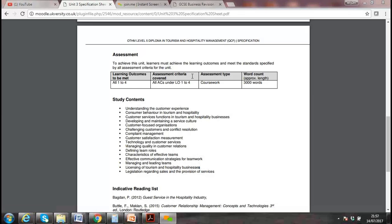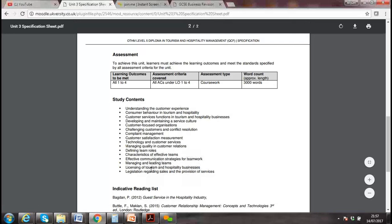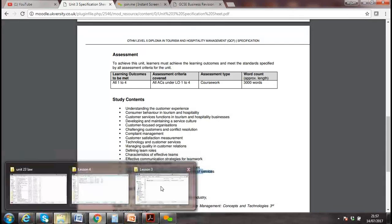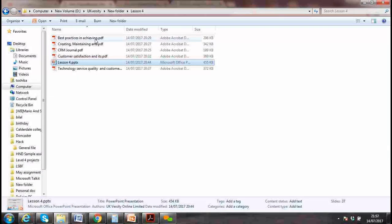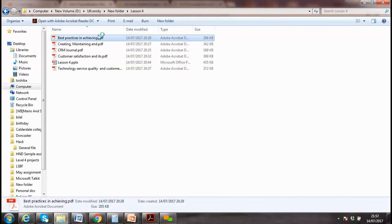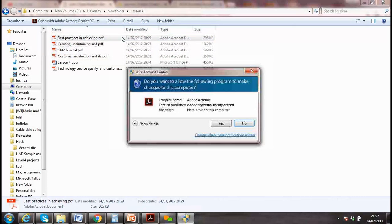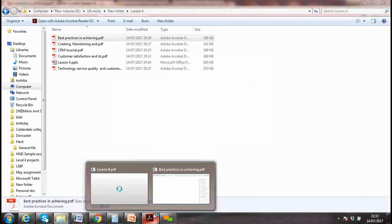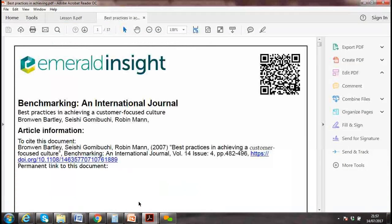We discussed licensing and all the related legislation, Sales of Goods Act, and various other laws. I put a journal under Lesson 4 which I already sent you. When you do your assignment, please use all the references provided.